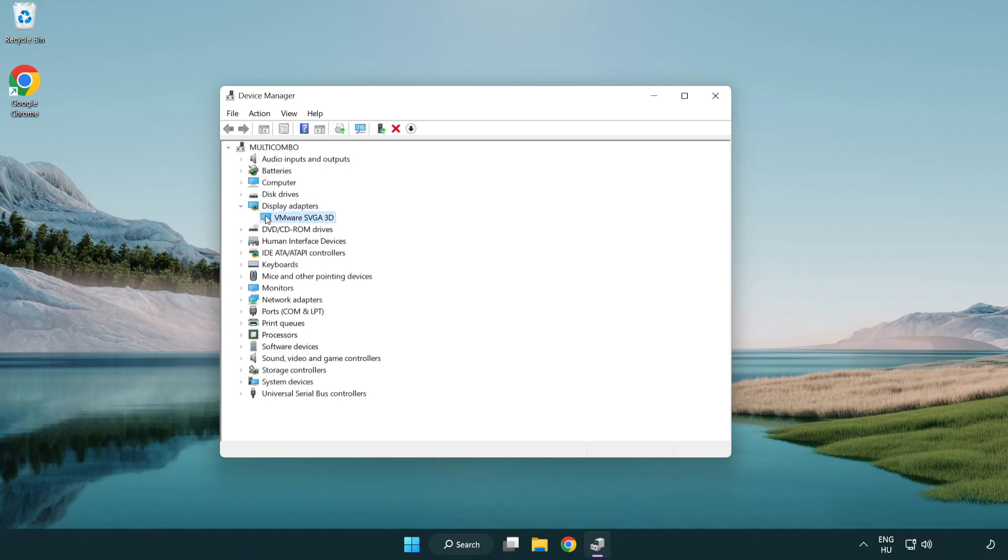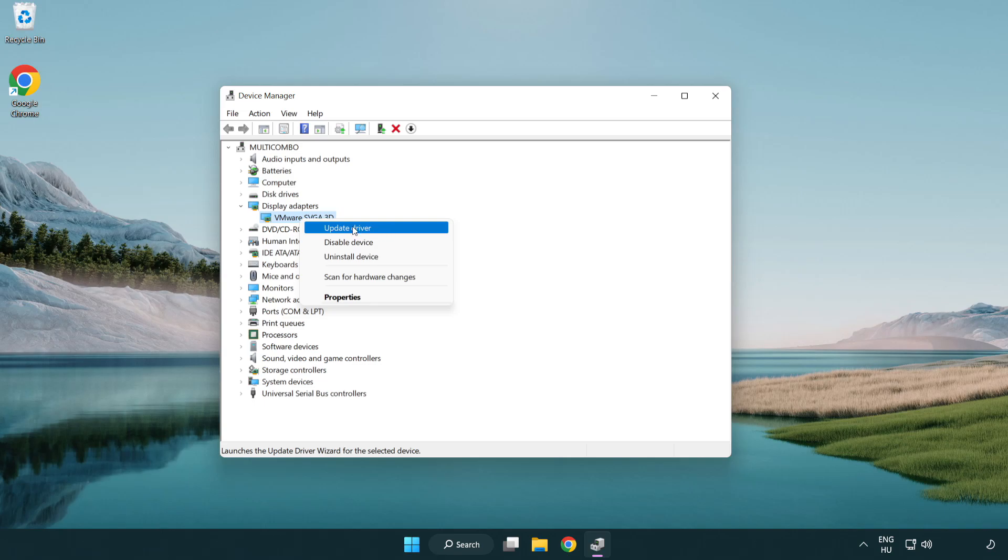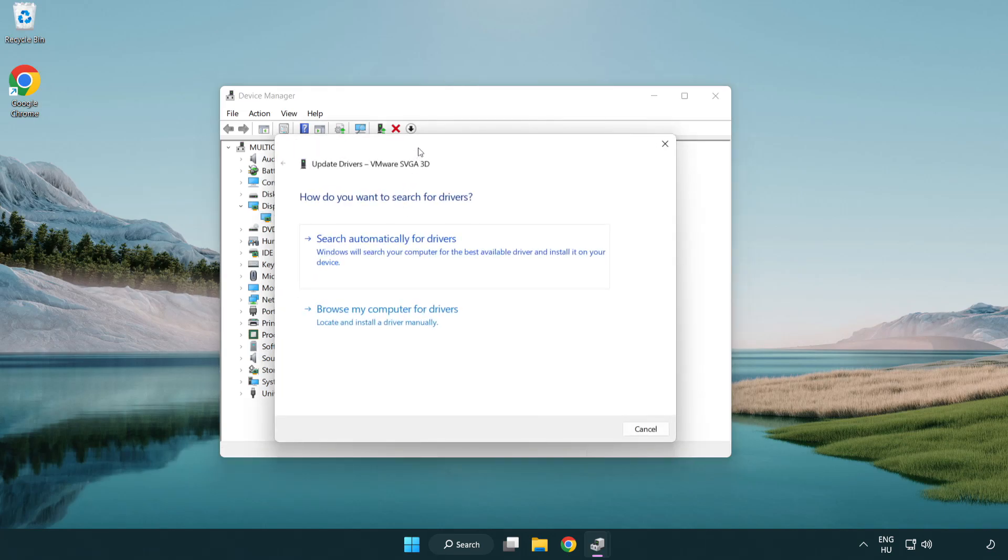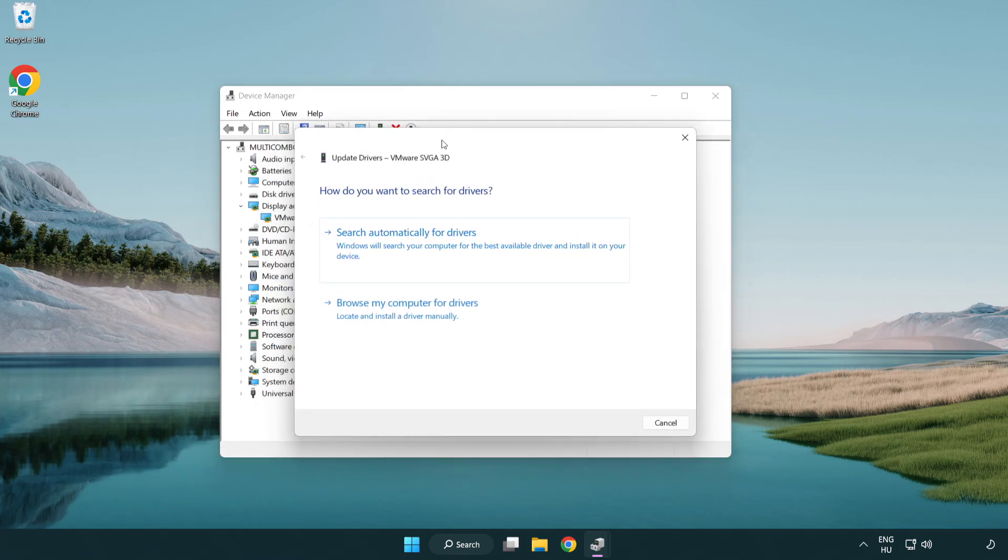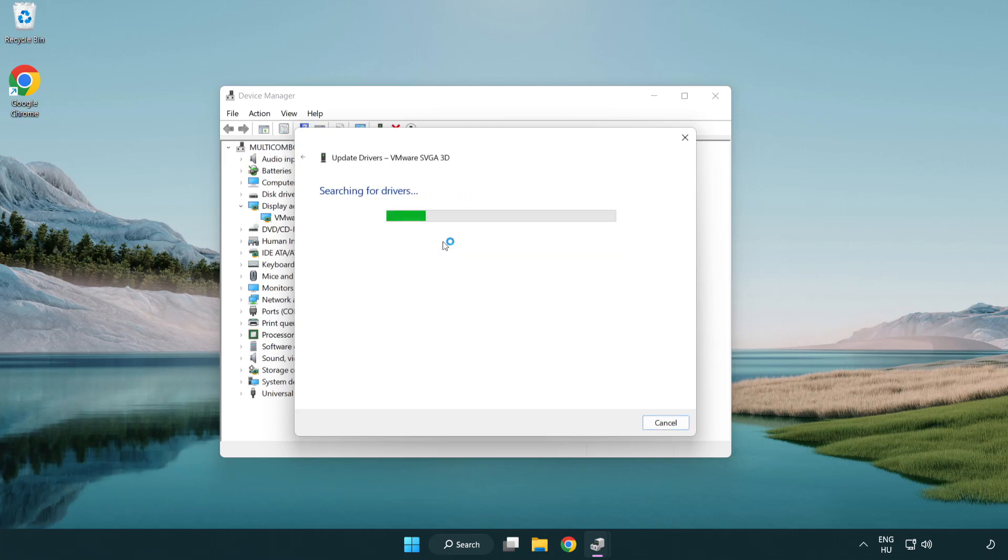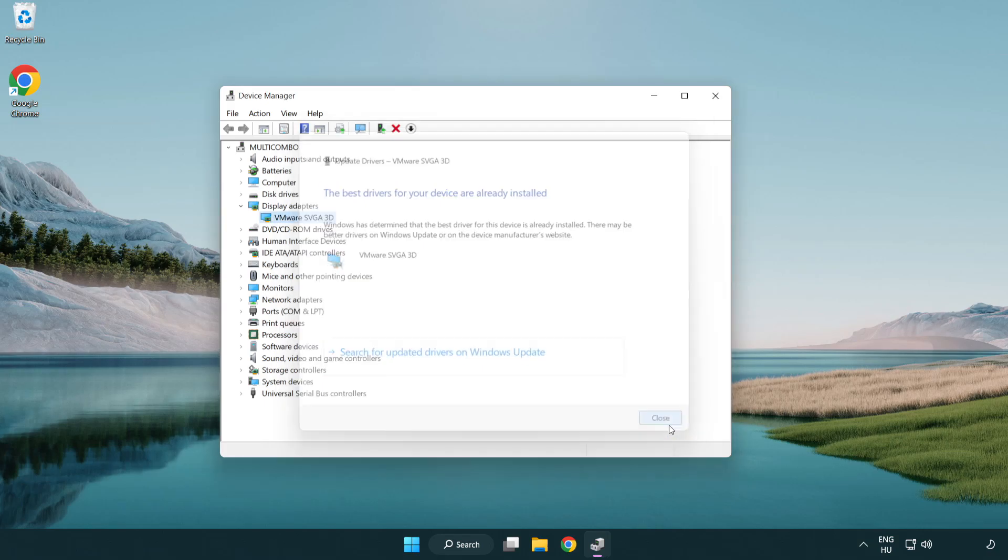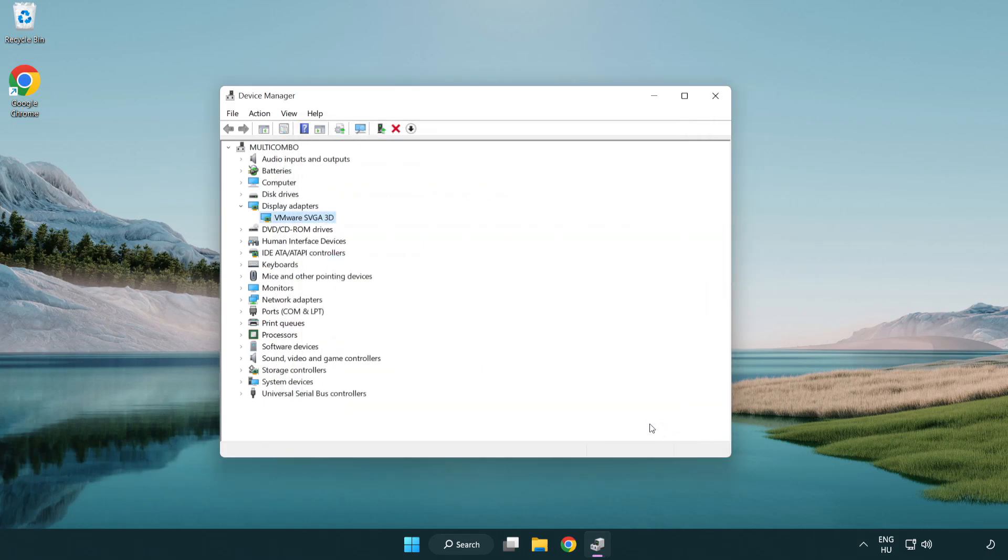Select your display adapter, right-click, and choose Update Driver. Search automatically for drivers and wait for the installation to complete. Click Close and close the window.